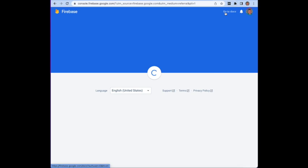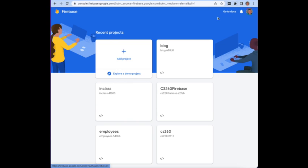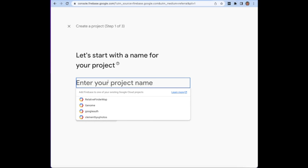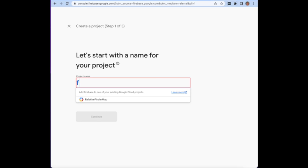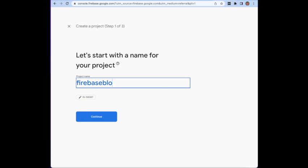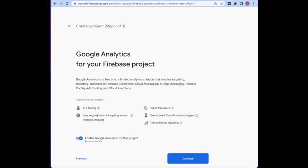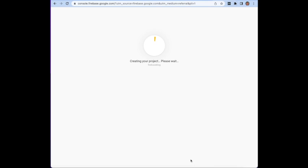The first thing you're going to want to do is add a project and we'll say maybe this is going to be something like Firebase Blog. At that point, I would say don't enable analytics or it's going to ask you a bunch of questions. It'll now go ahead and create your project for you.